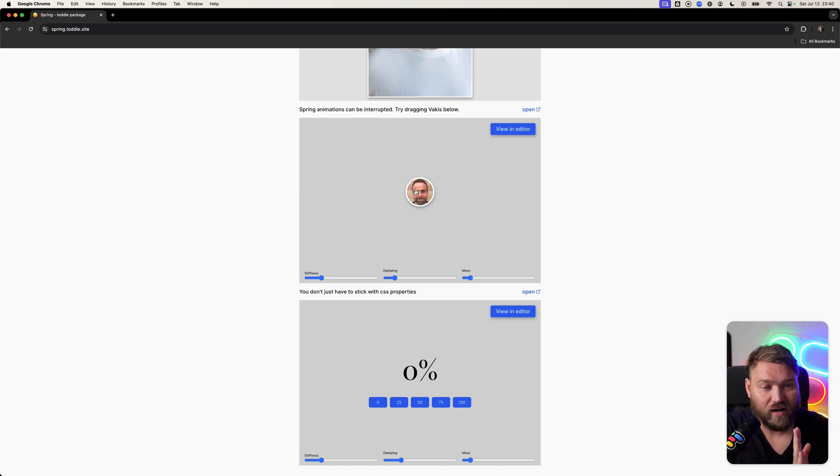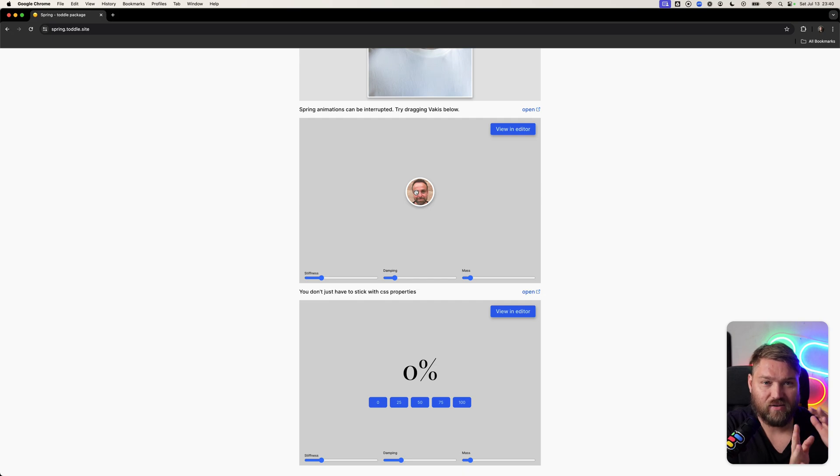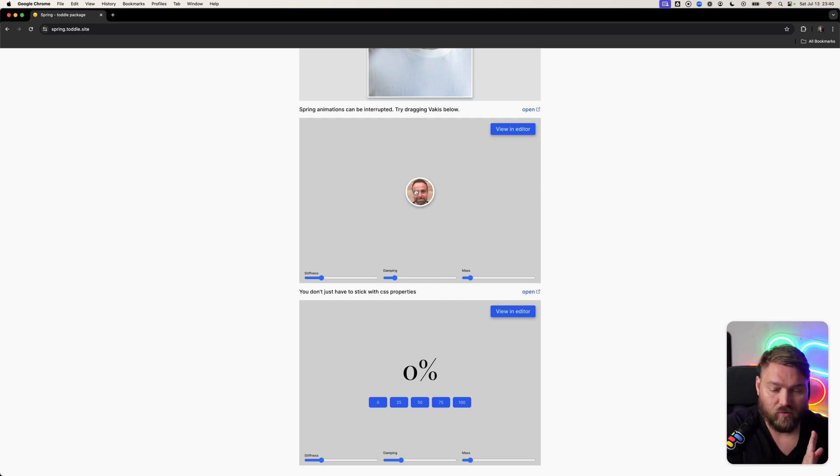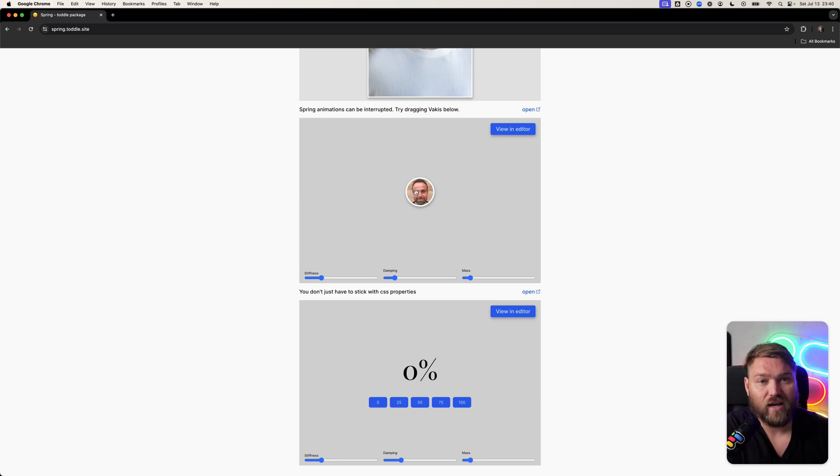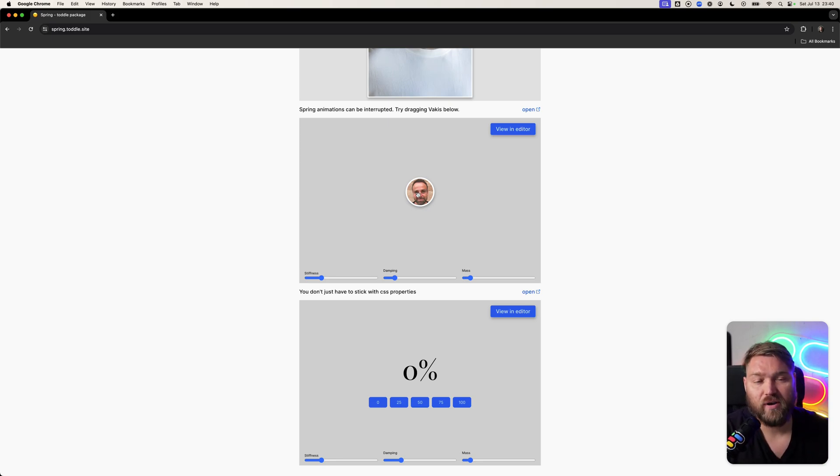If you try and interrupt it, it's going to give a bit of a weird effect because it has a whole duration and needs to finish that to go back. Or if it interrupts, it's still going to try and do the full timeline.